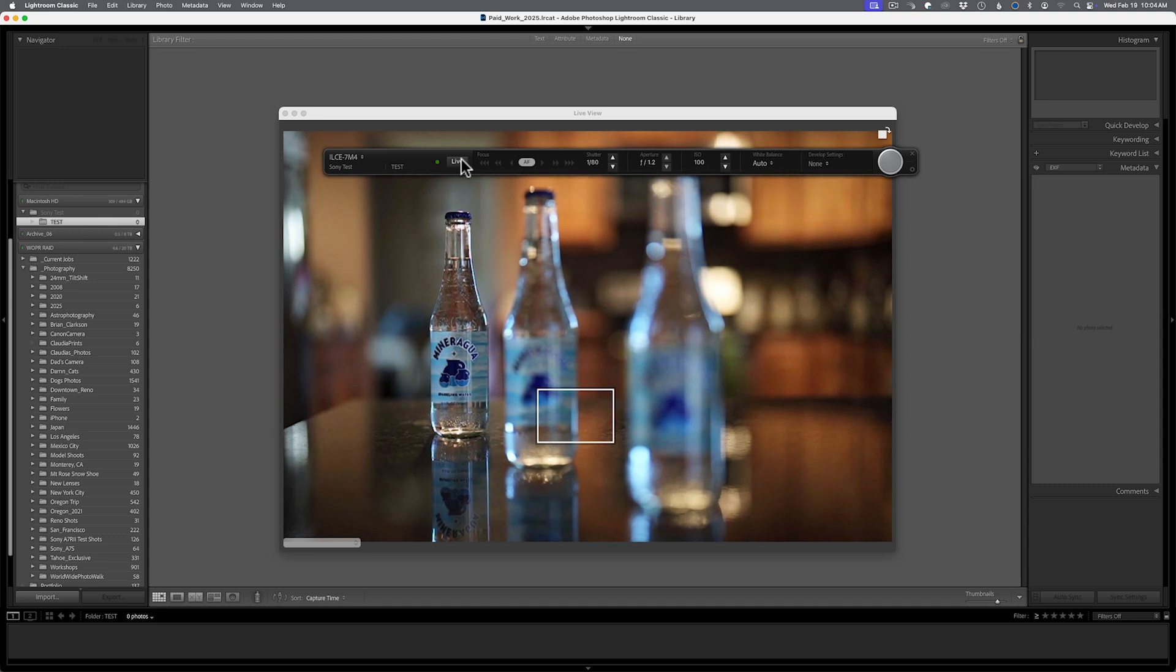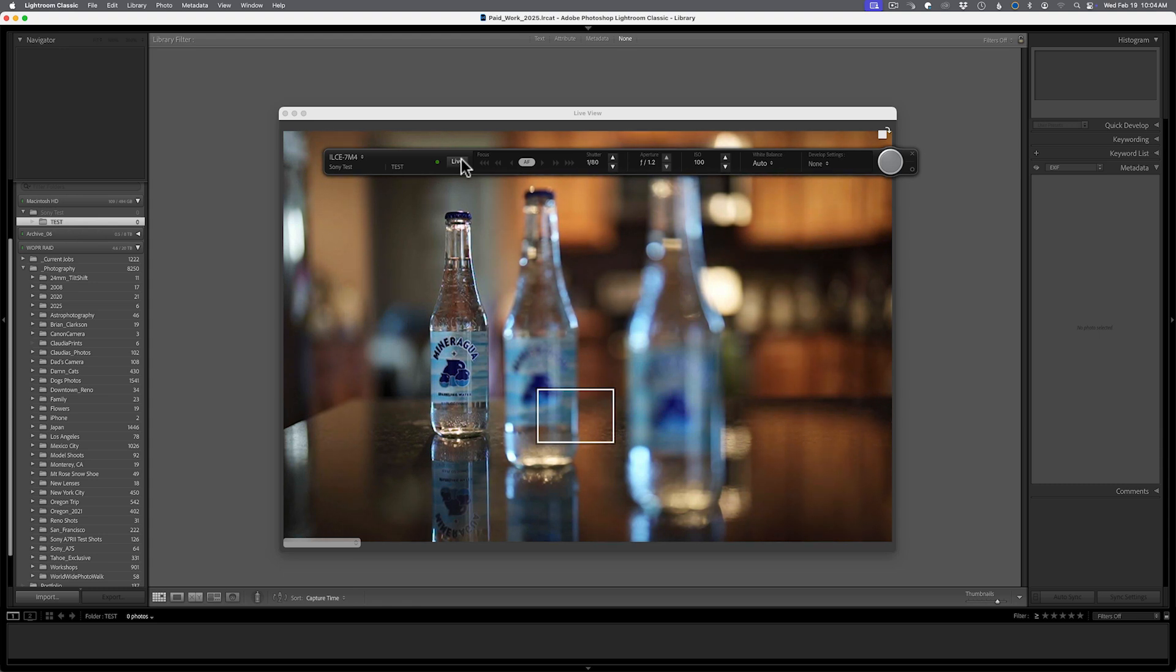So traditionally, if I've wanted to autofocus, I would have to walk away from this microphone, go over to the camera, hit the autofocus button, move the points around. They have changed that, at least in theory,